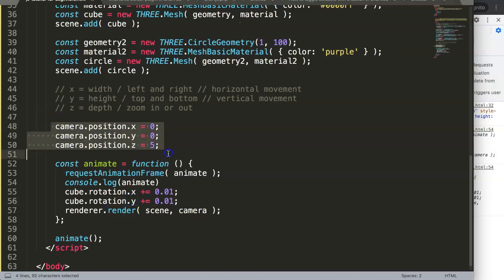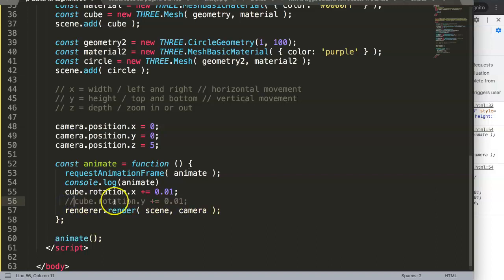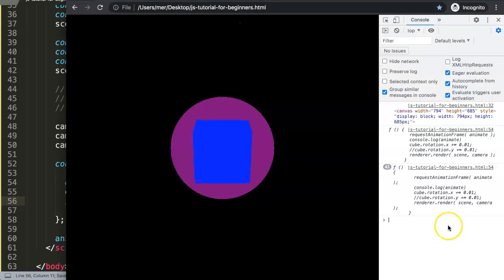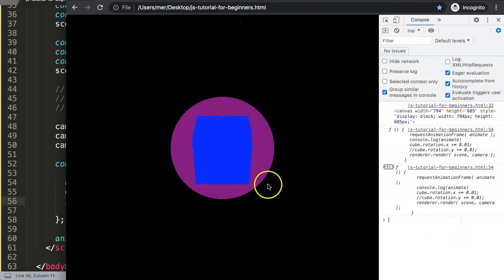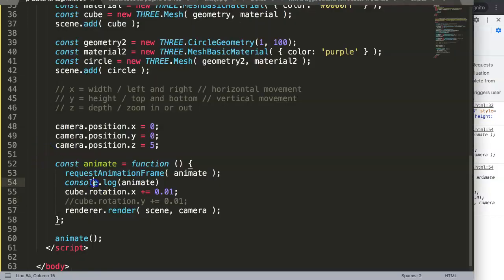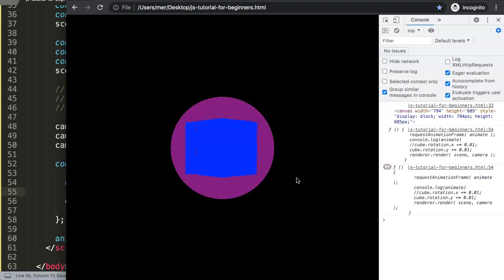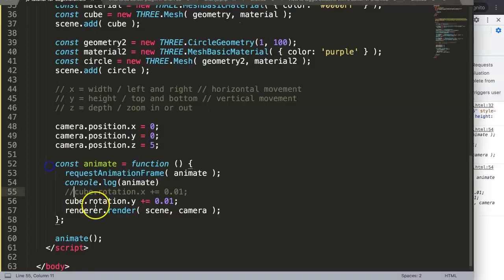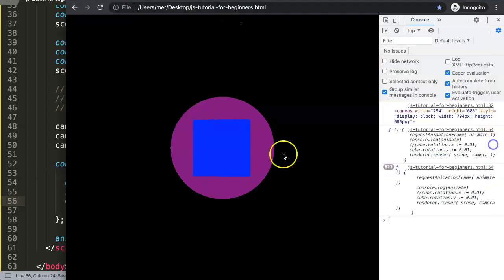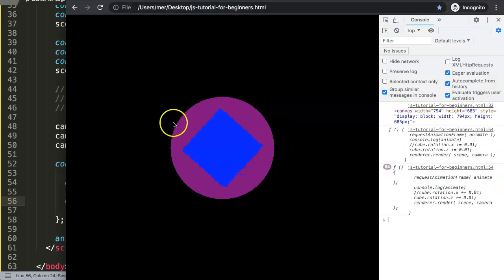To understand what rotation really means, we had X, Y, and Z before. Let's comment this out, save, and refresh. Now if you look at it, you can see the rotation is going from up to down. Then rotating from left to right. If you change it to the Z axis, it rotates like this.